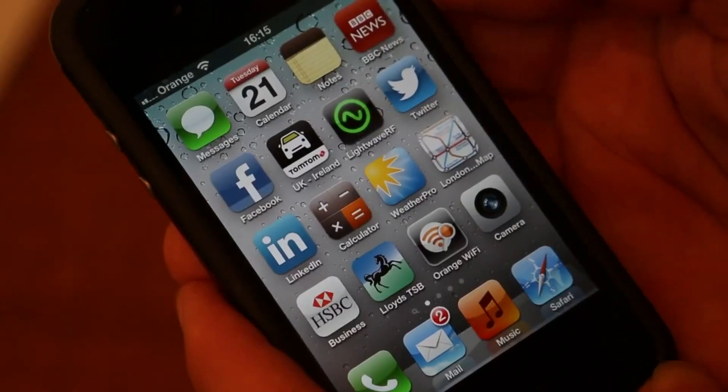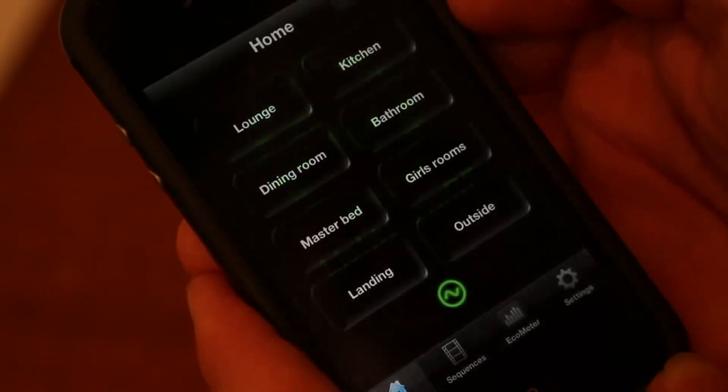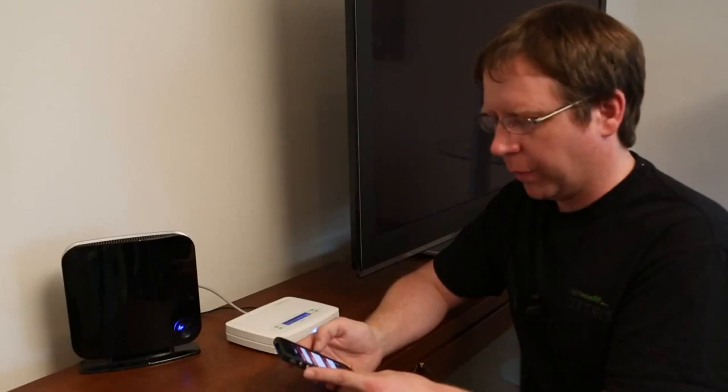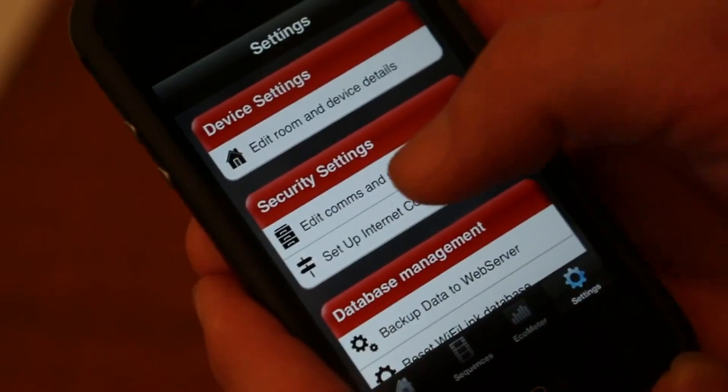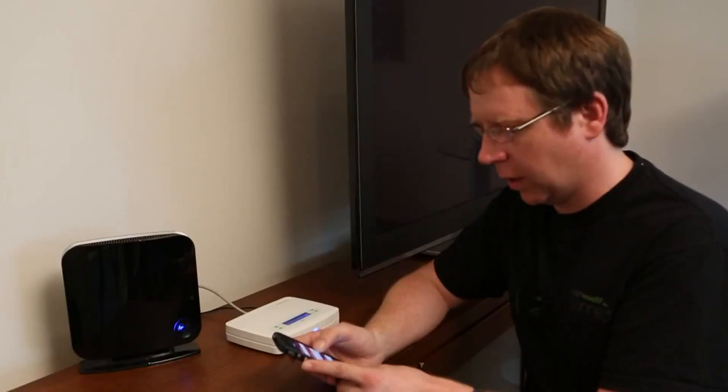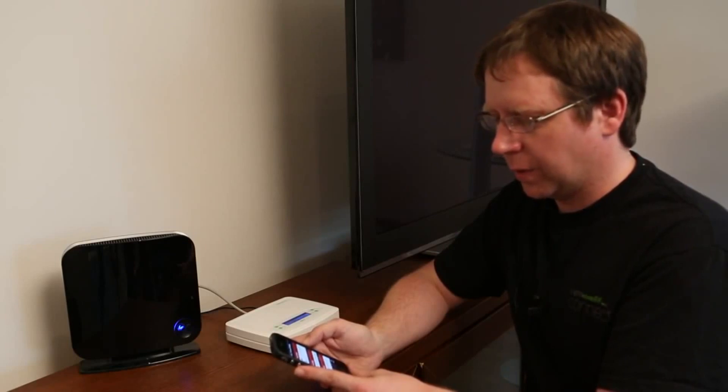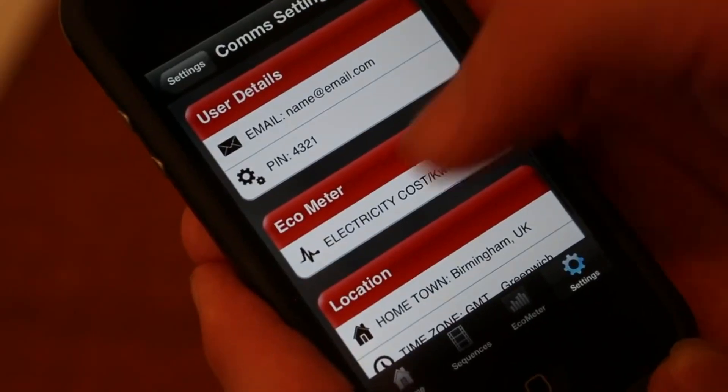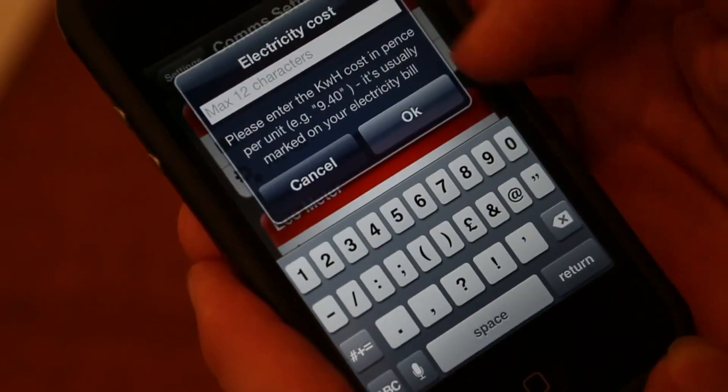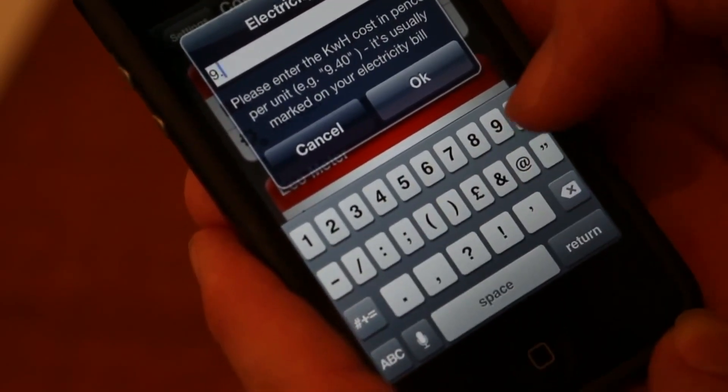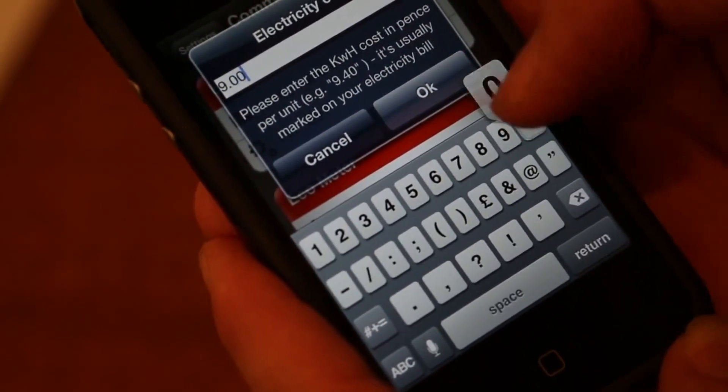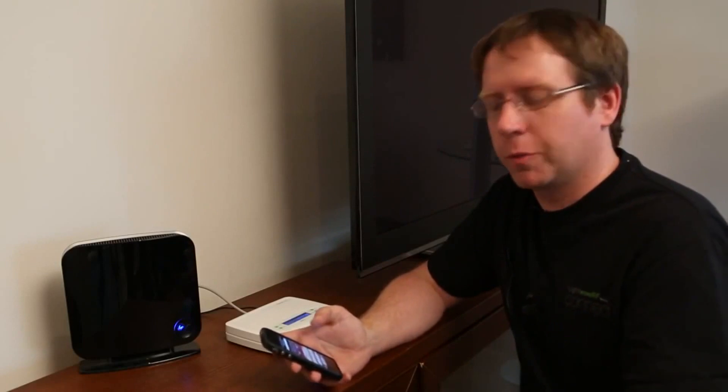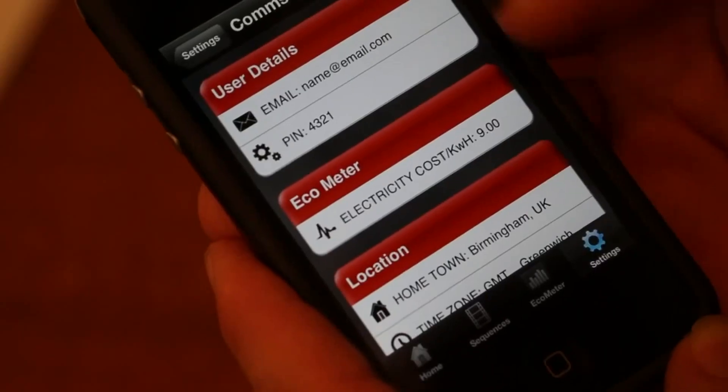We open up the app and go into settings. From there, we select edit comms and security details and then within that, we can see there's a section called eco-meter. If we click on that eco-meter it pops up a little box. We put in our price, which is the pence per kilowatt hour. You should be able to find it on the bill or get that from your energy provider if you need to and click OK.